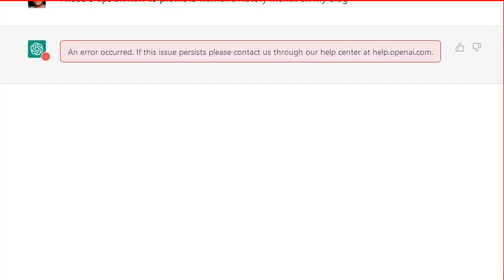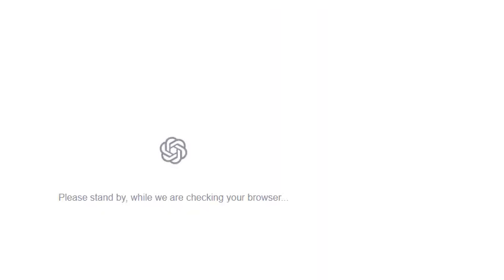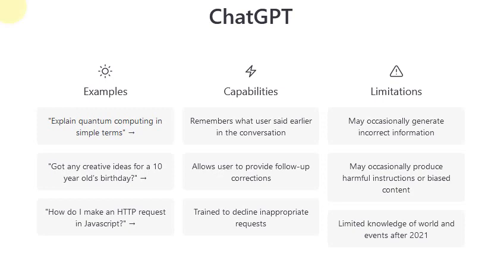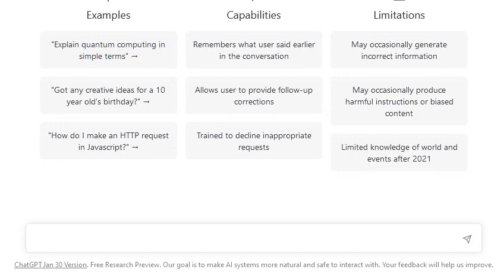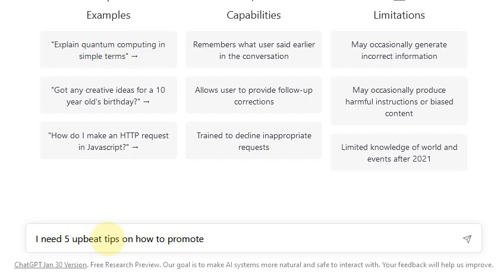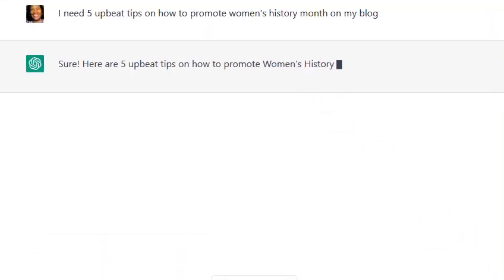So it says an error occurred. What that means is I haven't been using this for a while. It's letting me sign back in, so let's do this over again. I got an error message, so I just refreshed my screen. We're going to type this in again — five upbeat tips on how to promote Women's History Month on my blog. All right, so here we go, we're going to try this again.